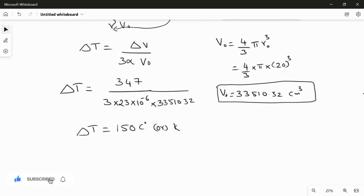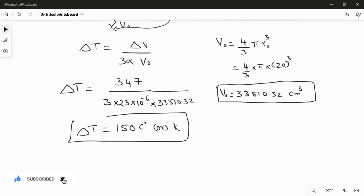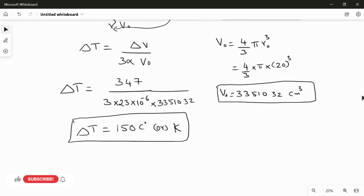So this is the answer for this question. The temperature change is 150 degrees Celsius or Kelvin. Thank you.